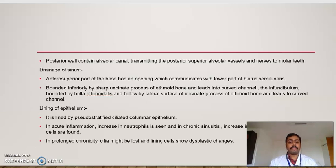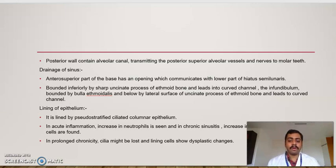Now we look into the drainage of the sinus. The anterior superior part of the base has an opening which communicates with the lower part of the hiatus semilunaris, otherwise known as the bulla ethmoidalis. Bordered inferiorly by the sharp anterior process of the ethmoid bone, it leads into the curved channel called the infundibulum.